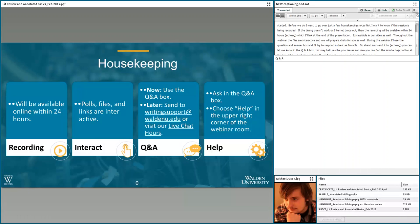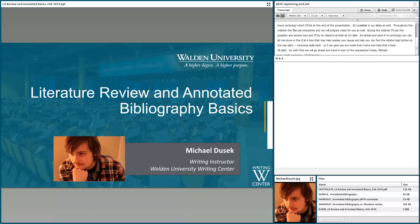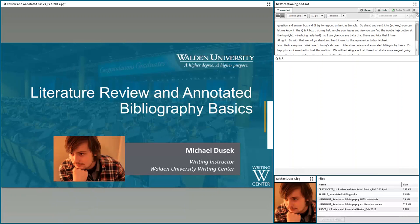All right, with that we'll get started and I'll hand it over to our presenter today. Hello everyone, welcome to today's webinar regarding lit reviews and annotated bibliographies. My name is Michael Dusik and I'm really happy to be leading this webinar. Essentially what we're going to be doing is taking a look at these two written genres — both the literature review and the annotated bibliography — discussing some conventions and typical characteristics you might encounter, and going through some general formatting and organizational tips to get these documents to a place where they're useful to both you and your reader.